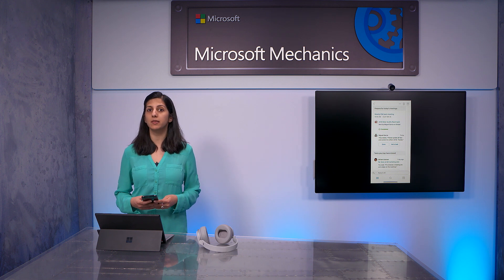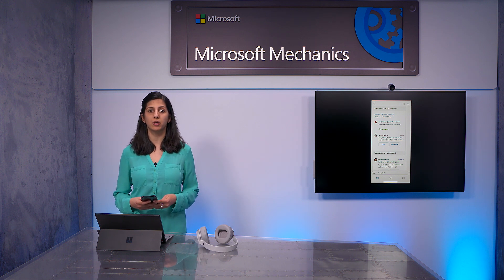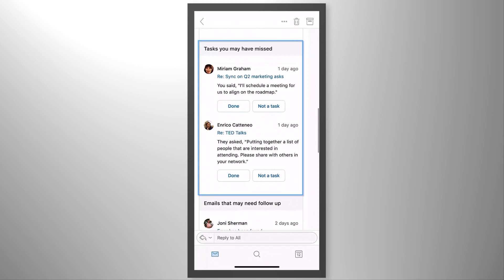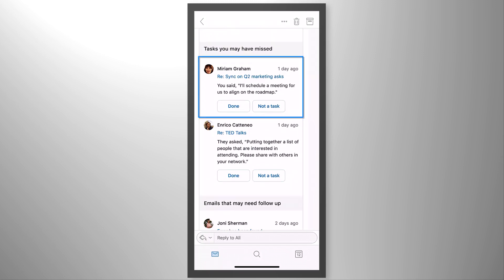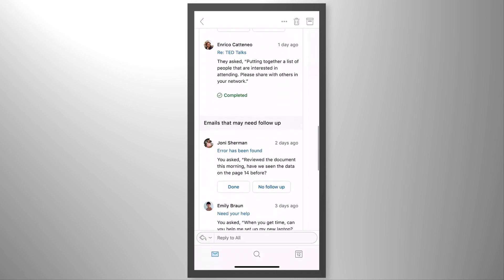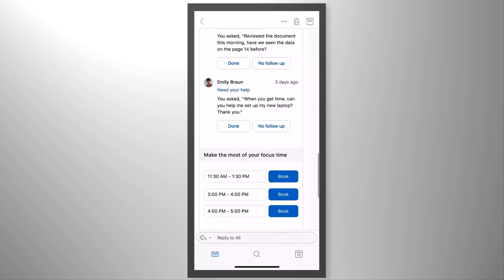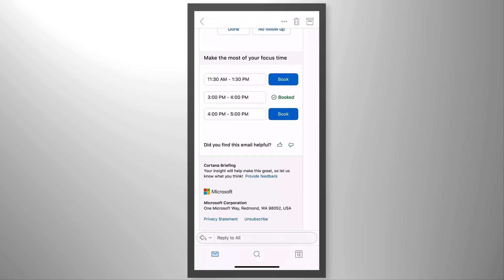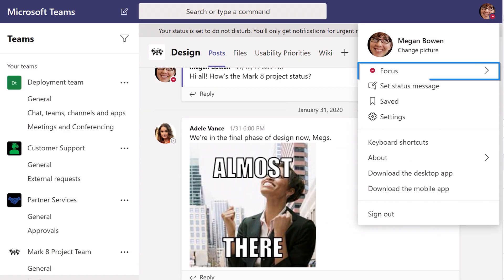It only surfaces content that you already have permissions to. It helps you stay on top of tasks by highlighting pending commitments and promises made, such as scheduling a meeting, as well as items to follow up on that you can check off once completed. If your calendar is filling up with meetings, you can easily book focus time directly from the briefing email with just one click. During focus time, Microsoft Teams automatically switches to Do Not Disturb, so you can work distraction-free.